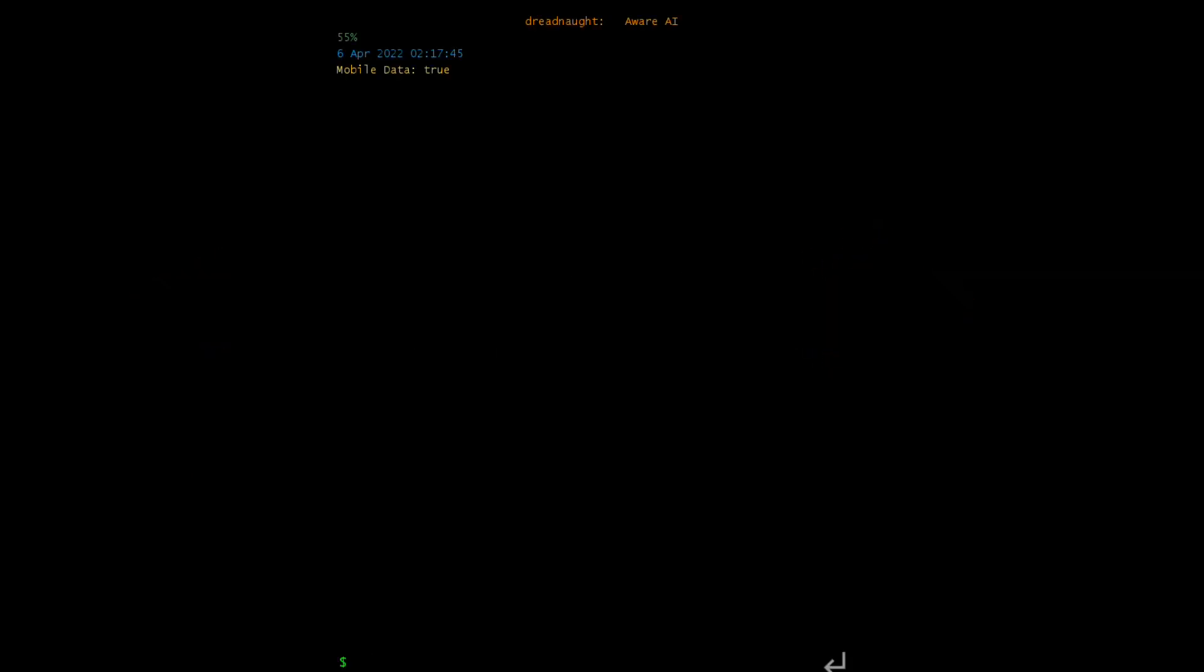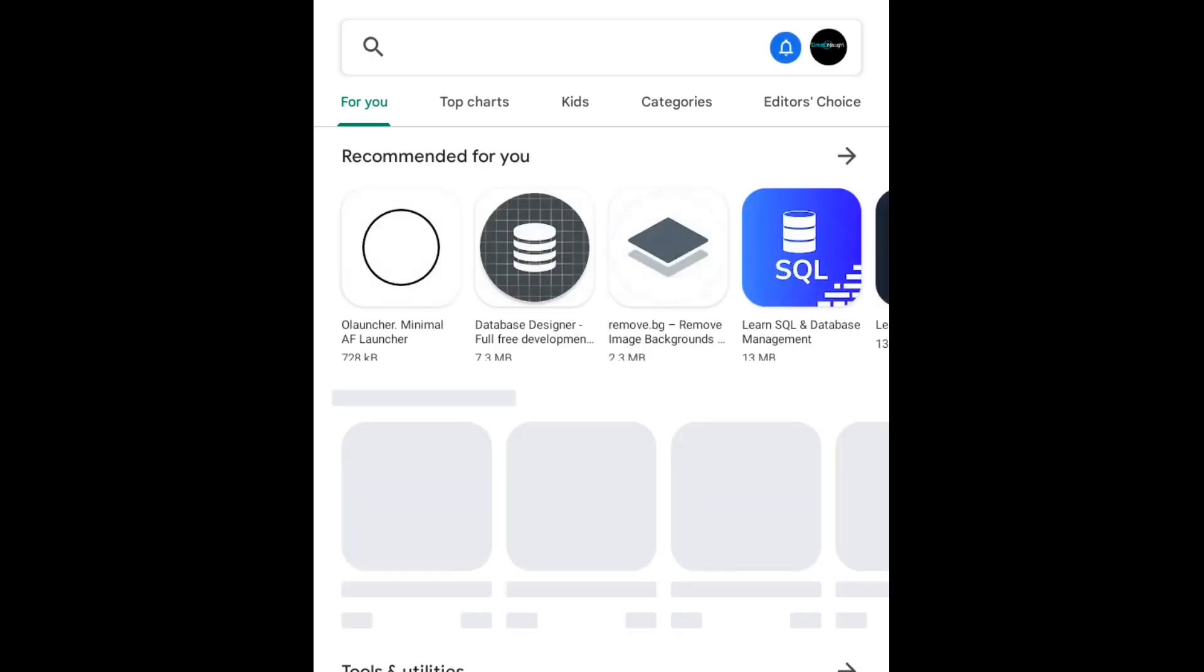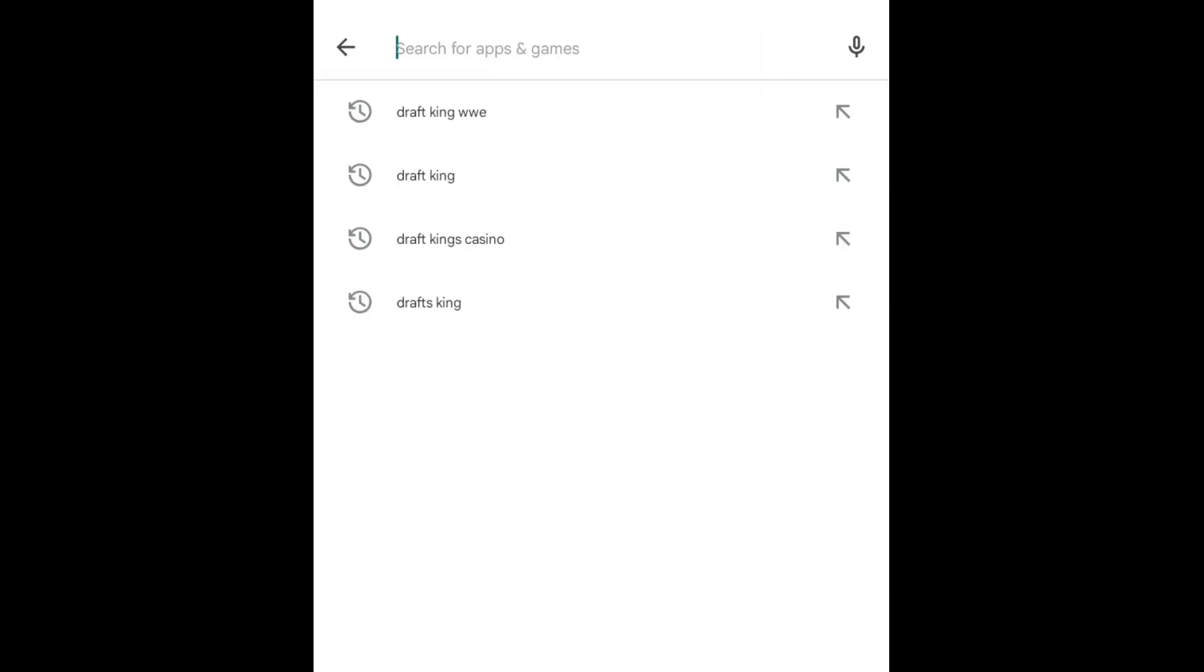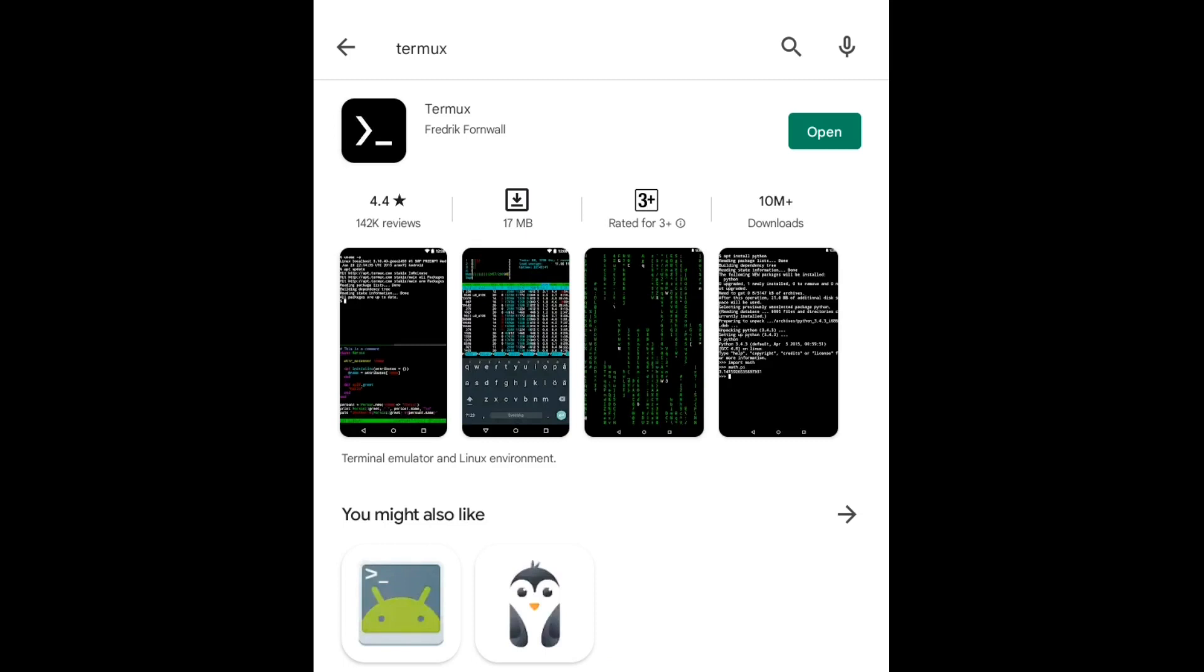You can open Play Store and search for Termux. However, do not install Termux from the Play Store because the version you'll get from Play Store is already deprecated. The version from Play Store won't be able to update or carry out the commands that we want to do.